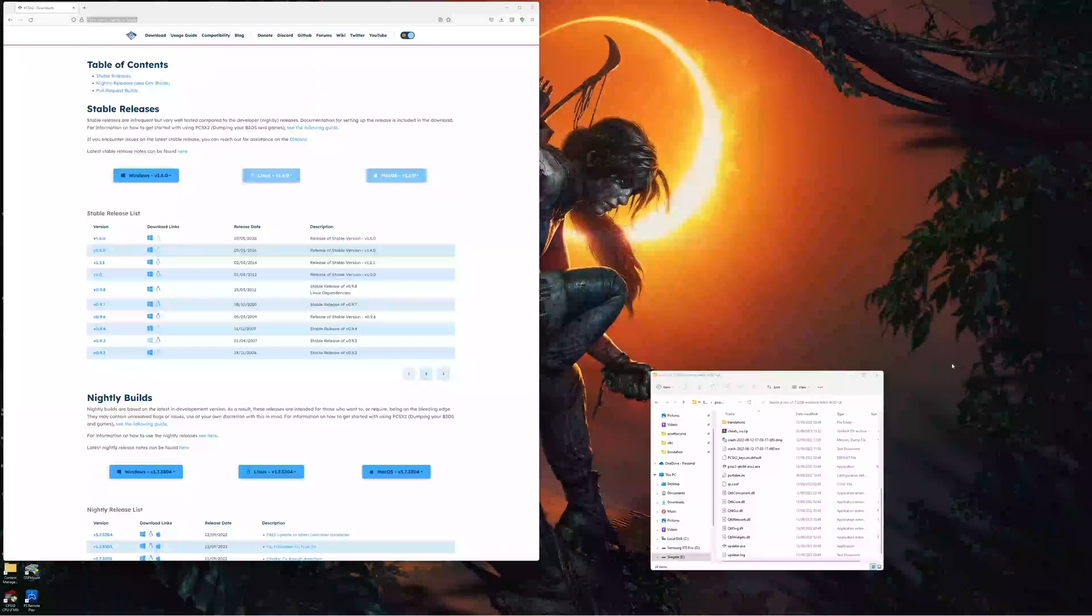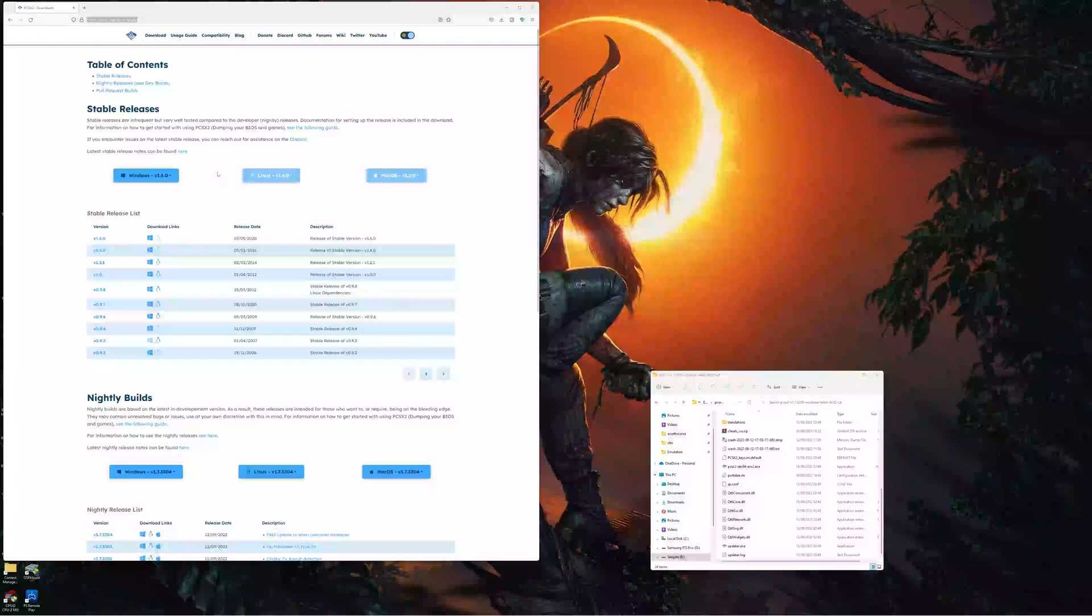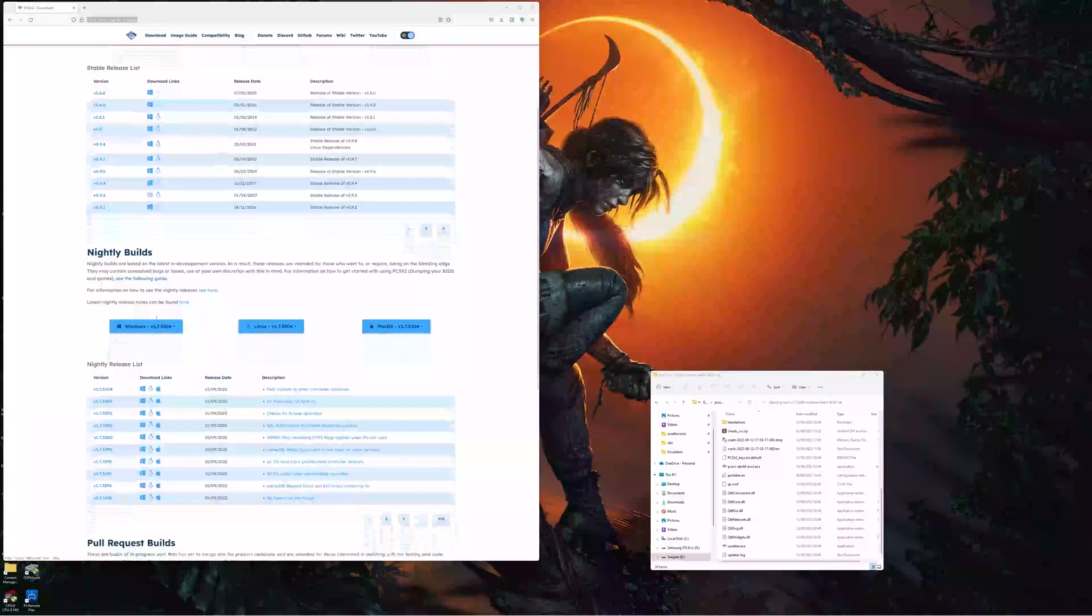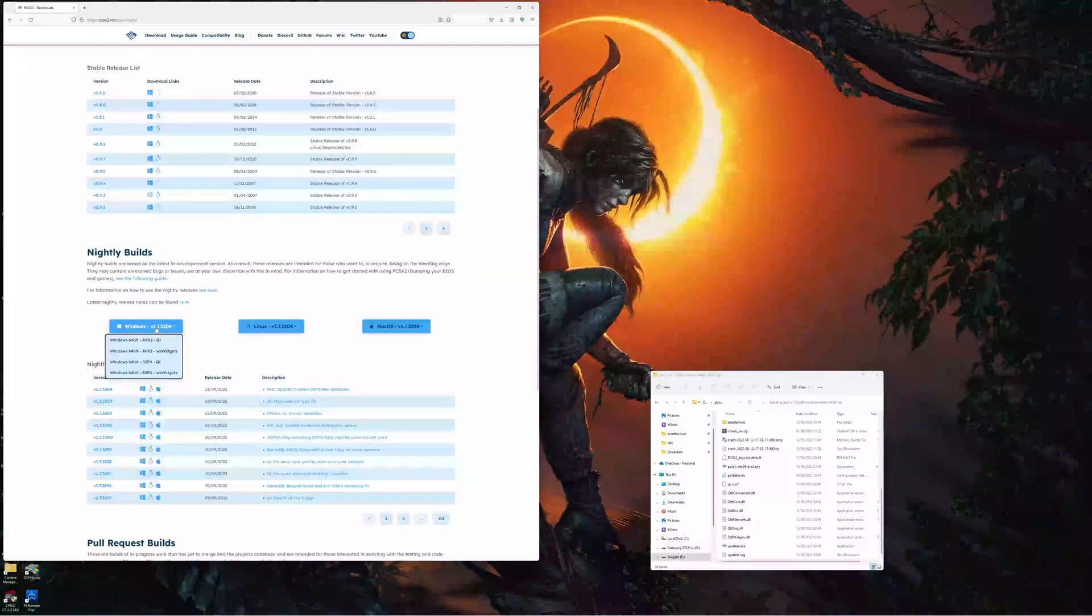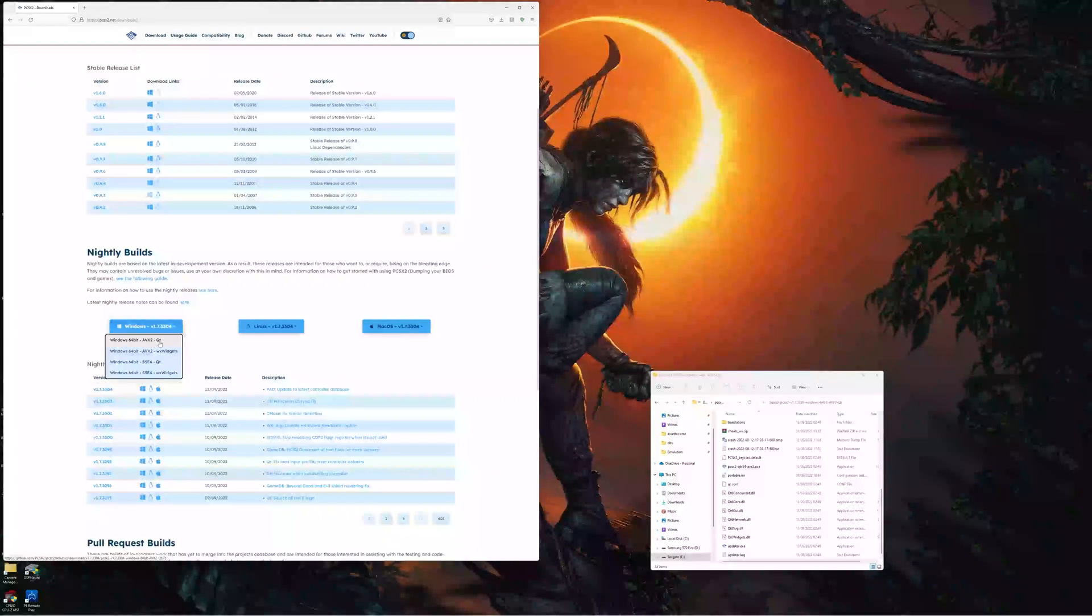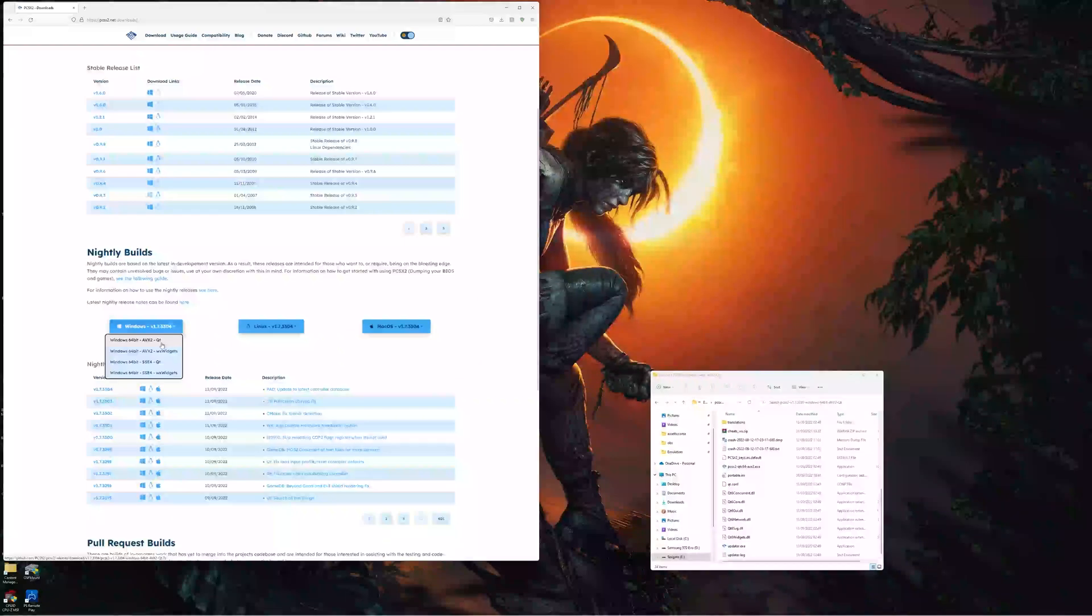I've put a link to the PCSX2 page to download the latest build from in the description. You'll come to this page here and you'll want to scroll down to nightly builds. Click on Windows if you're on Windows and you want the AVX2 QT. If you don't have AVX2 and your processor is ancient, you might want SSE4 QT.